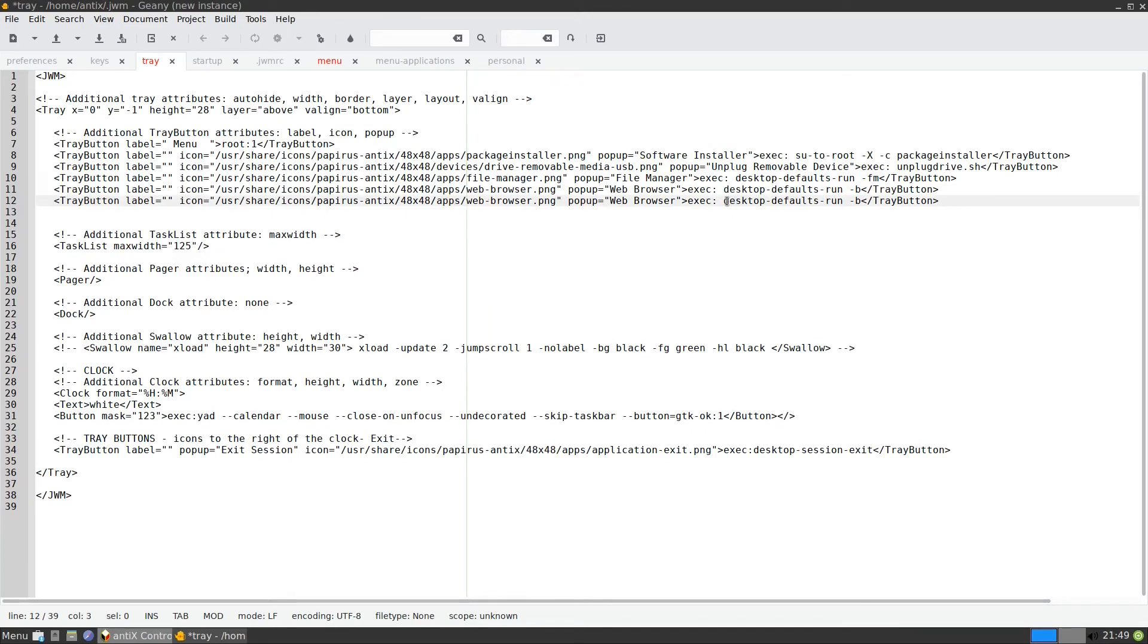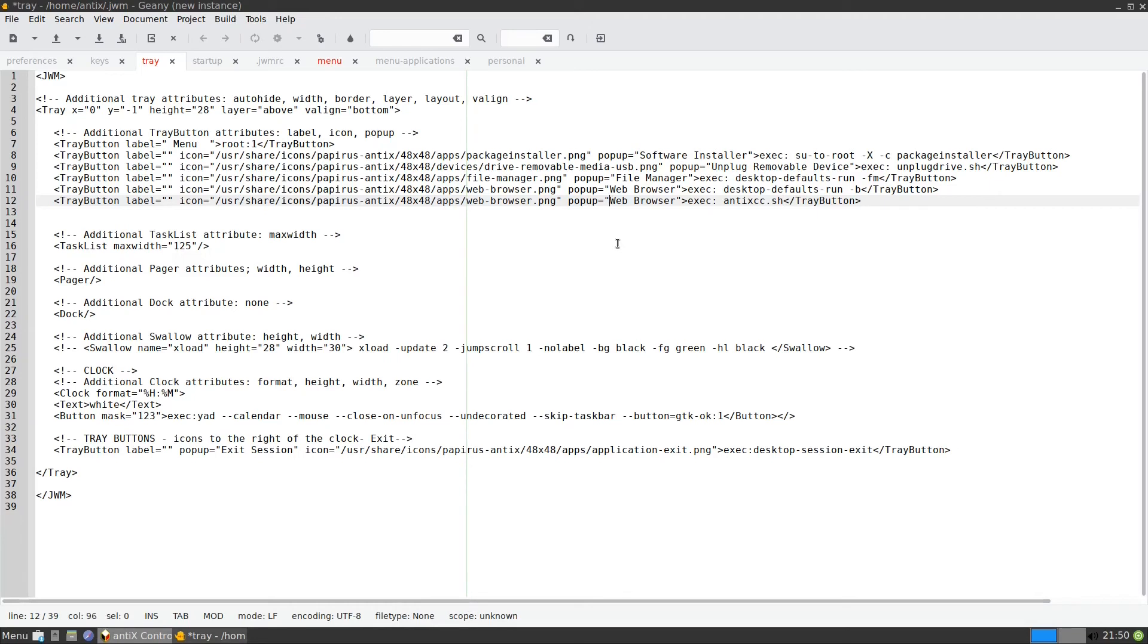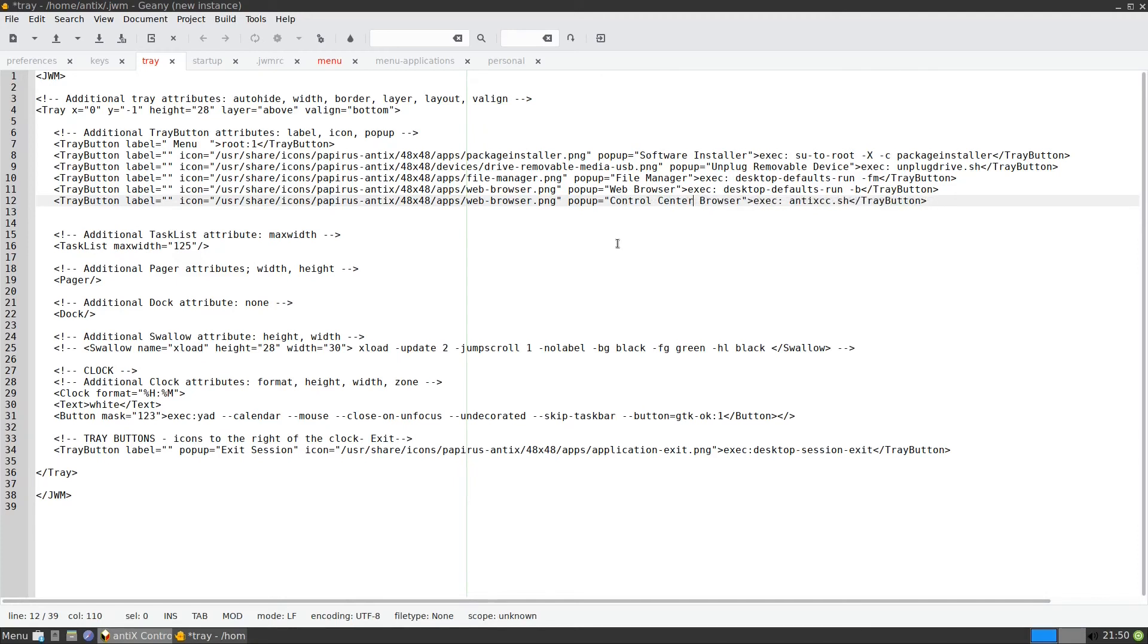So now we have this tray. The execution to execute the control center, the control center. It is antics cc dot sh. But we need to change the icon. We need to change the icon. And the pop-up. We'll call it control center. So we need the icon for control center. How to get it? We can get it from the menu here.